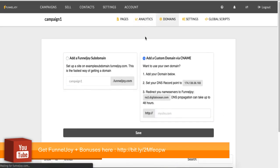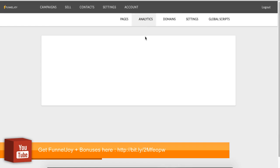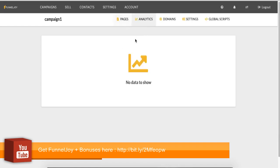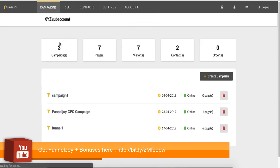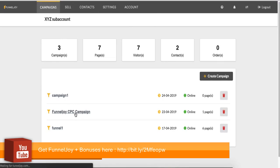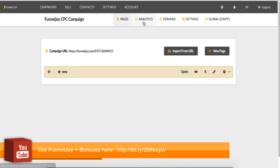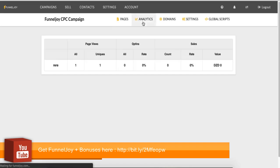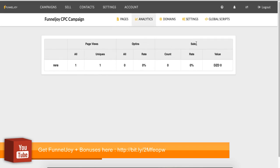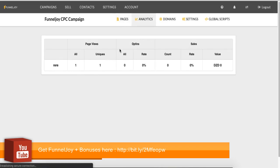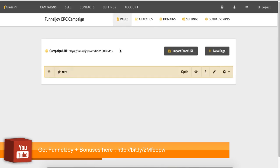If we go to analytics, what you would have here is a list of all your pages that you've created. So I think what I'll do at this point is go back to a campaign that has already been created. Okay, so this is the campaign that I've created. This is the URL. So you can see it's a bit ugly. If I go to analytics, so you can see page views, unique visitors, my opt-ins and my sales analytics as well.